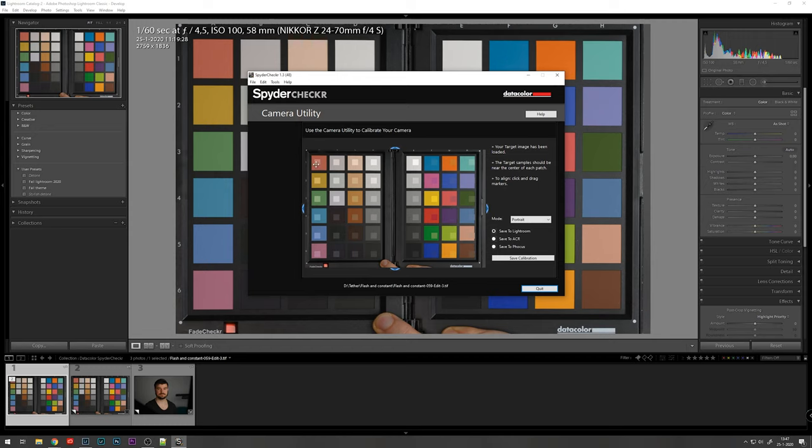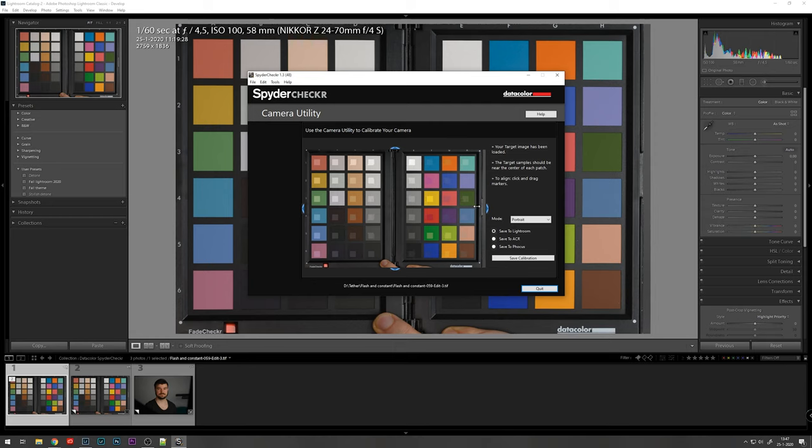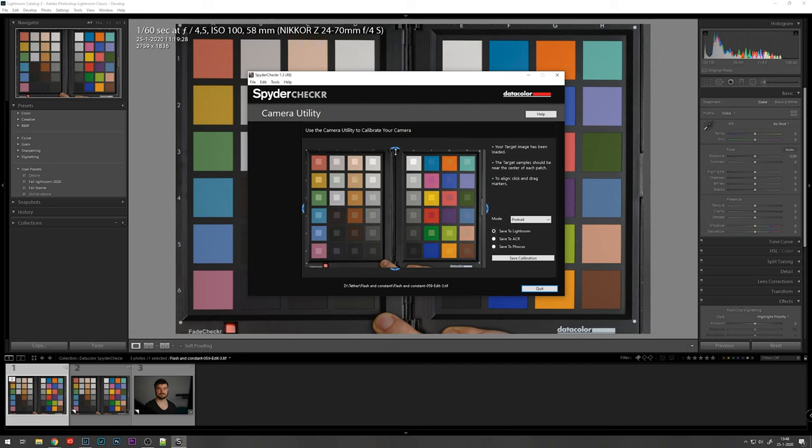Here you can see the small boxes that have to align with the grid of the spider checker. You can arrange them with the sliders on the sides so that they are perfectly matching with the boxes of the spider checker. I always try to get them as center as possible. So this should be fine. And as you can already see, there is some difference in the color and what it is and what it should be.